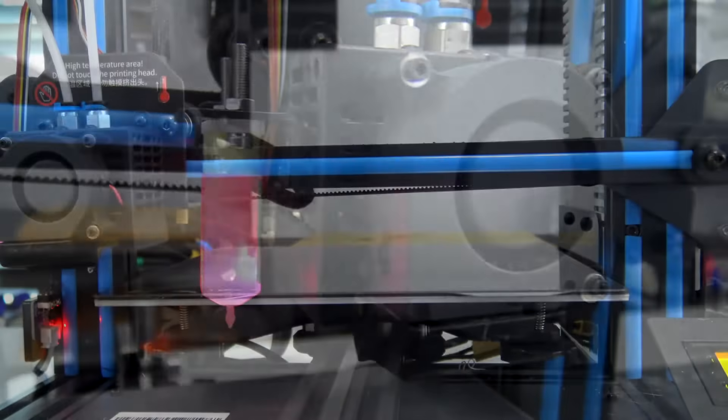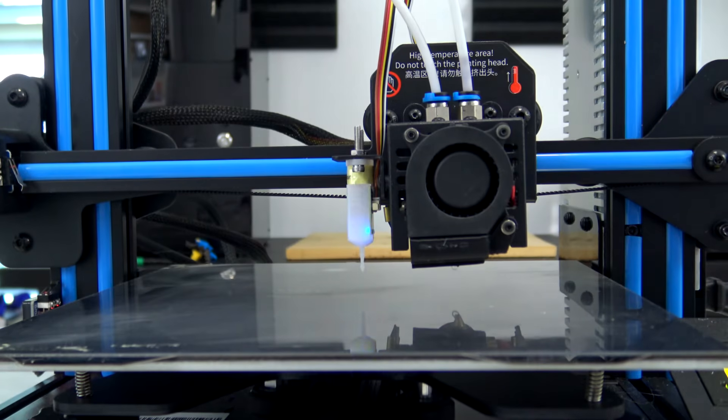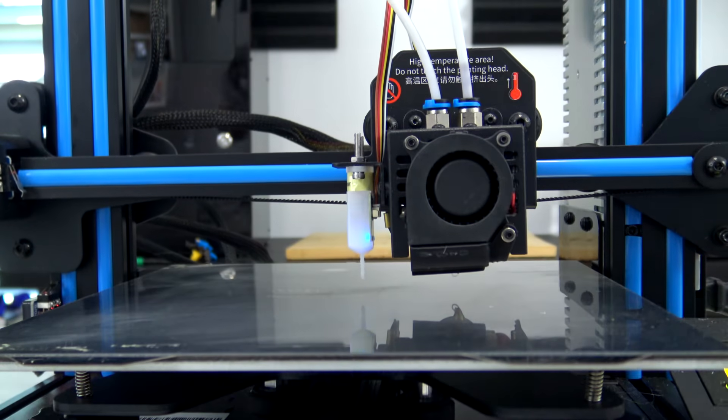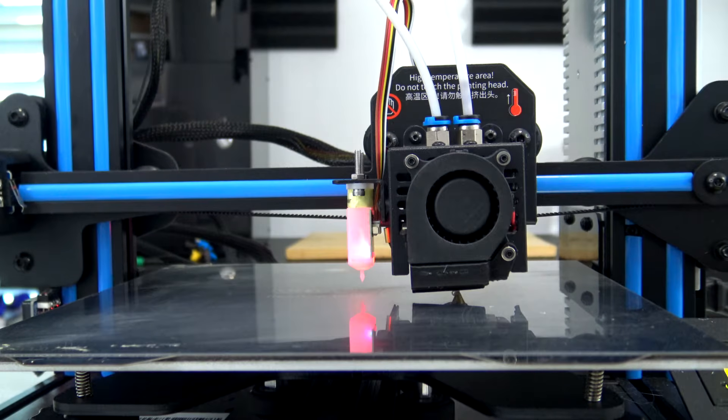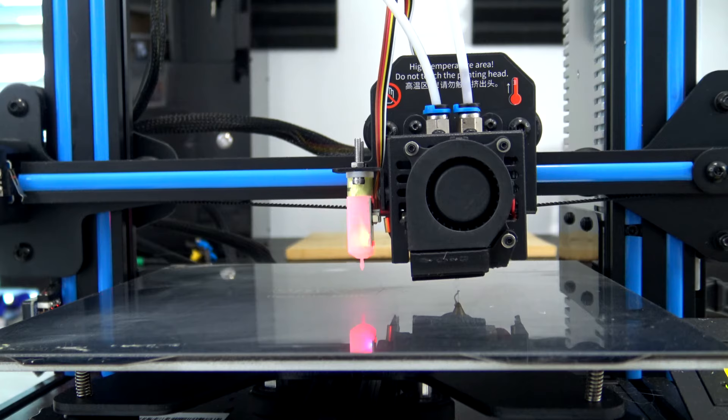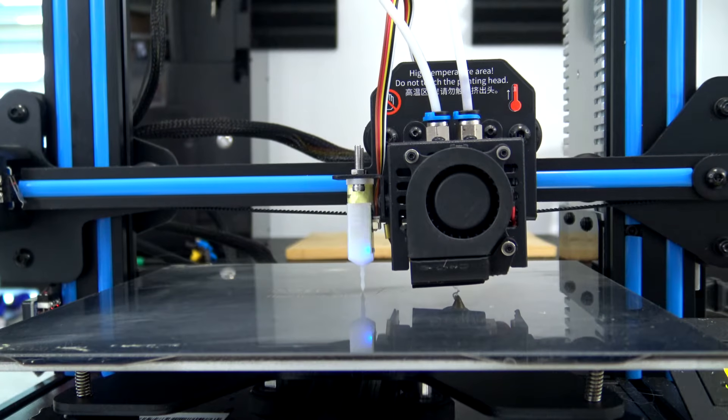Now when we home the printer, the hotend will move to the center and deploy the probe. It'll move down until the probe senses the bed and then touch it a second time to get an accurate reading.